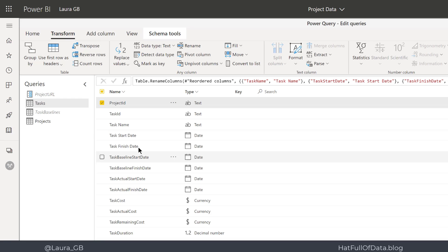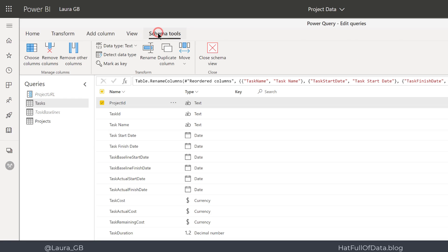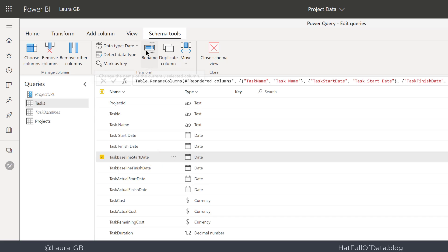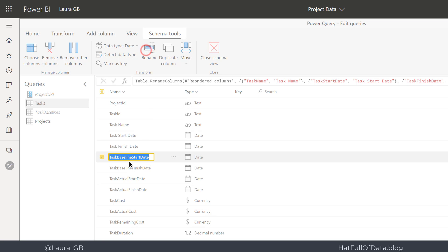We also have a ribbon at the top here called Schema Tools, and that gives you the common things you would want to do to a column: choosing and removing columns, changing data types, renaming. So I could pick another column there and click rename.